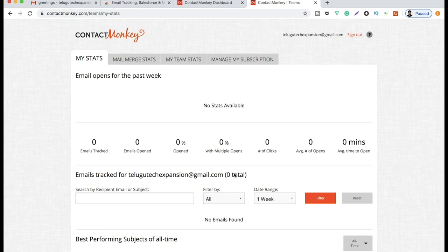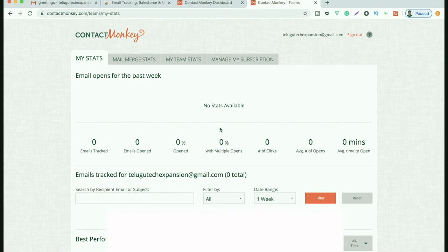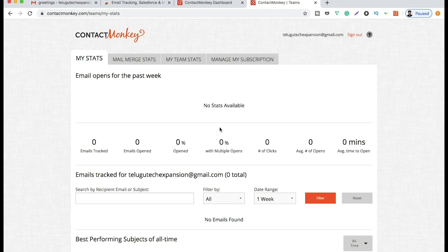If you are a business, shopping, or institution, you will have a bunch of email networks. You will open your email, click the links, and track them. So this video is going to be very useful for email marketing. Please like, share, and subscribe to our channel. See you next time. Bye.